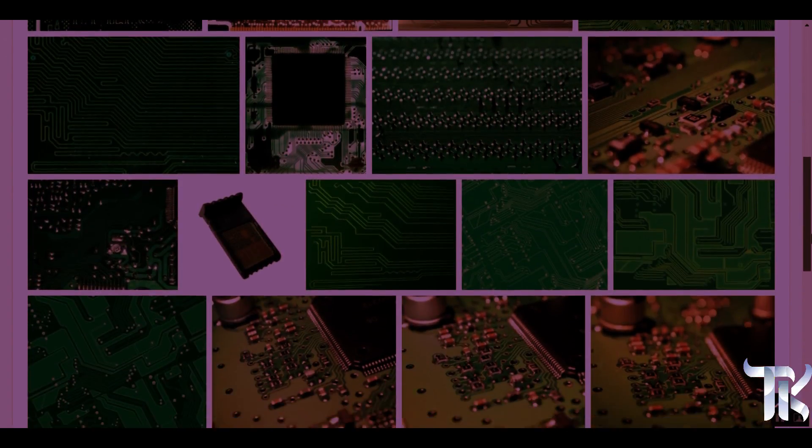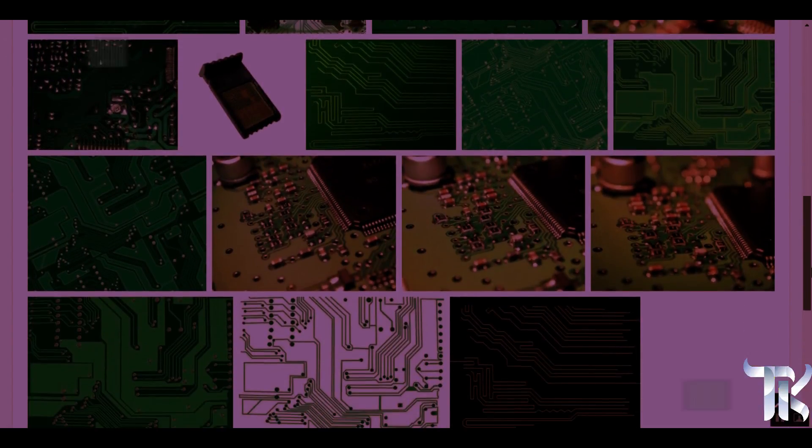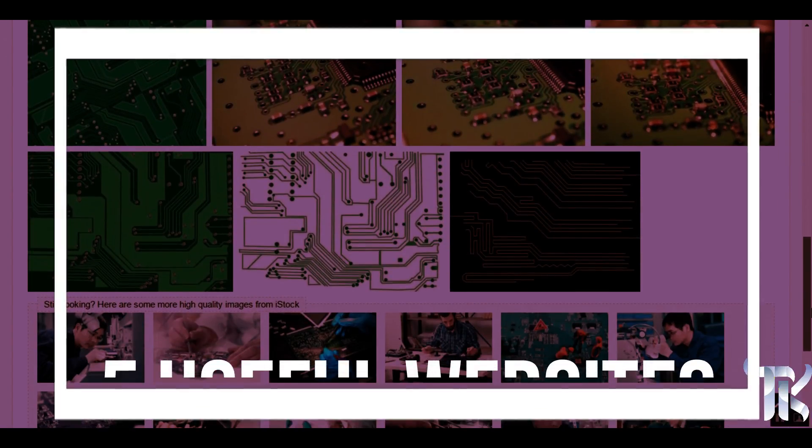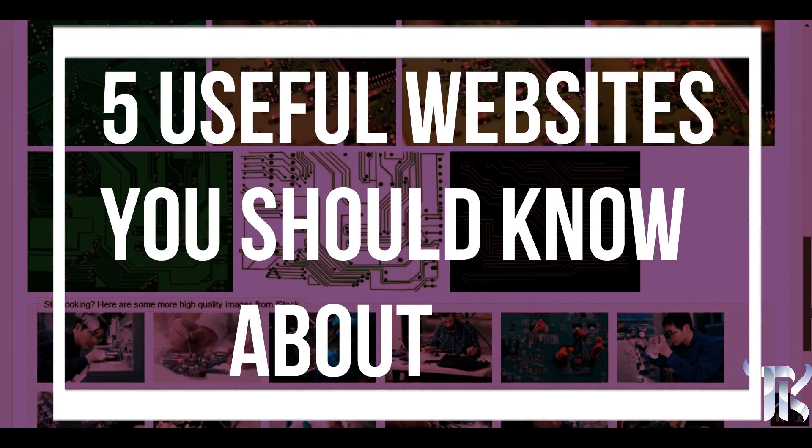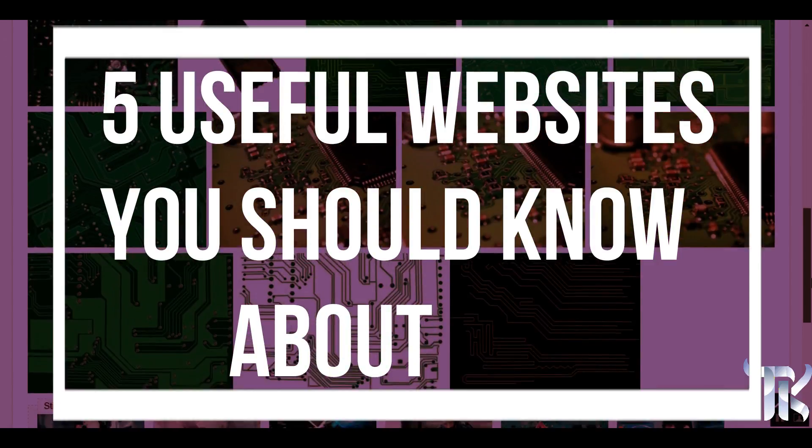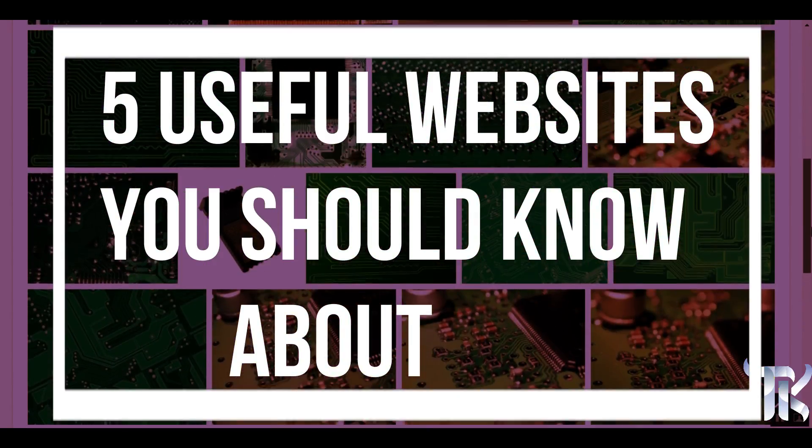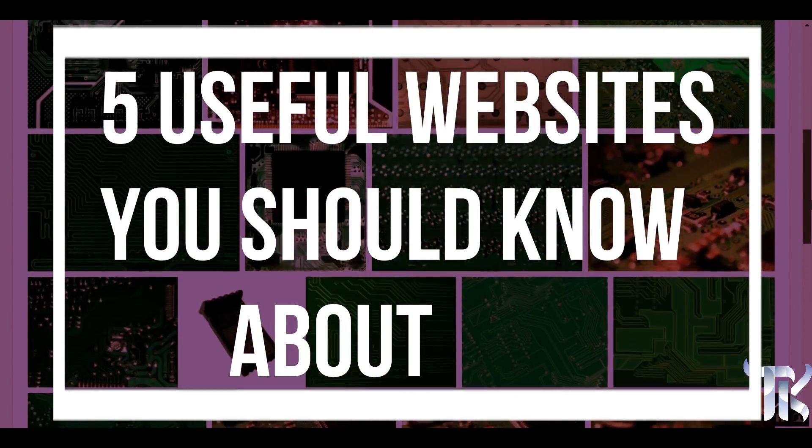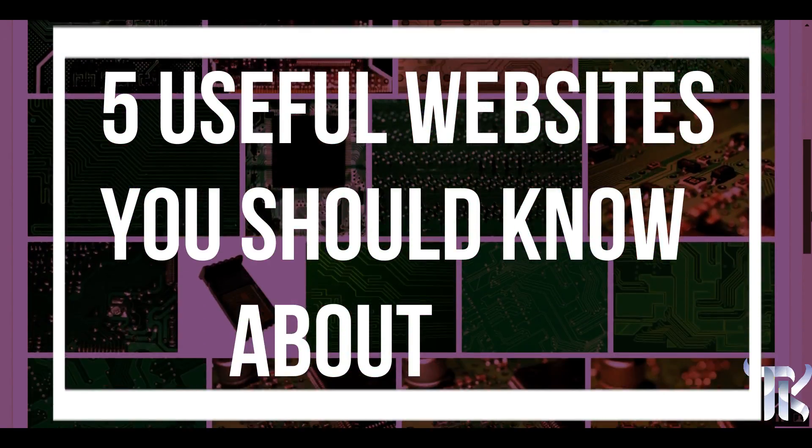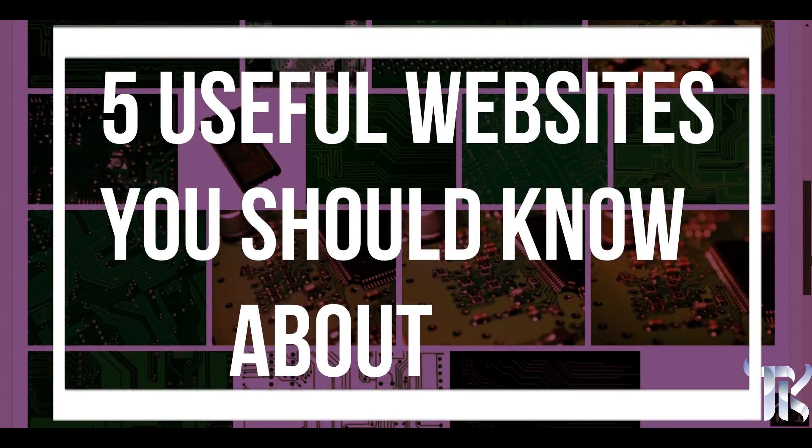Hello guys, today's video topic is 5 useful websites you should know about. Make sure that you subscribe to our channel. And then, let's get started.